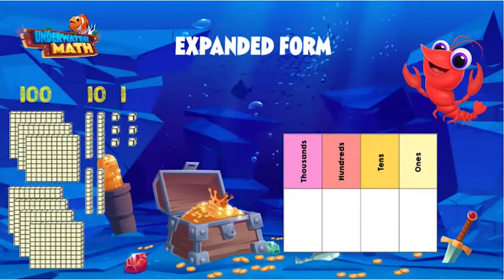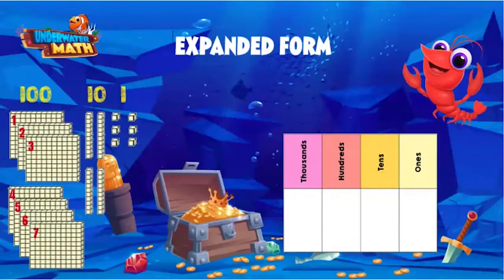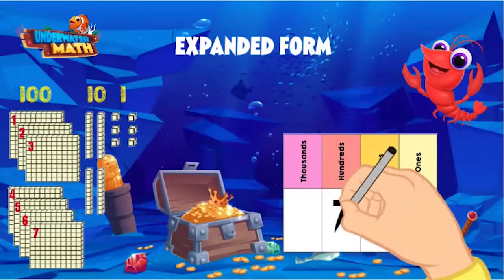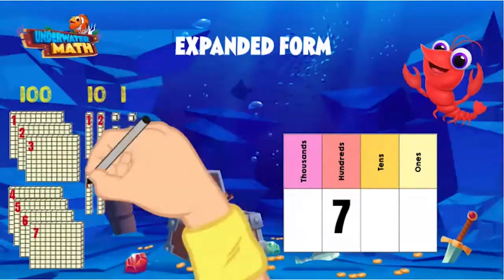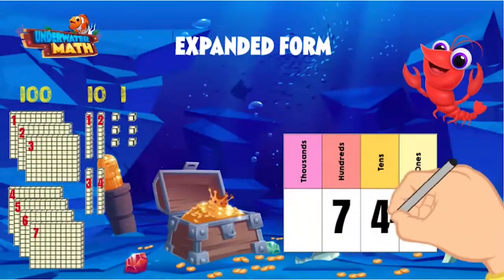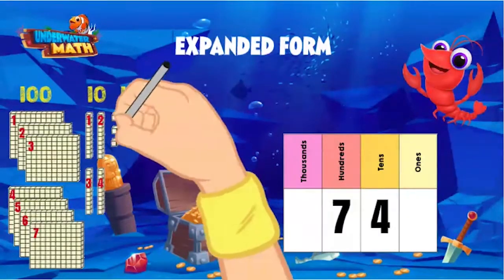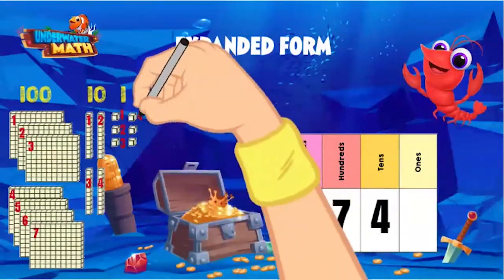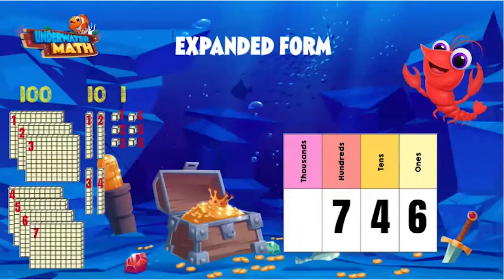Let's count the hundreds: one, two, three, four, five, six, seven — seven hundreds. Now the tens: one, two, three, four — four tens. And the ones: one, two, three, four, five, six — six ones.